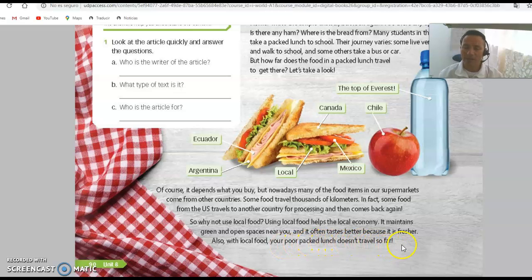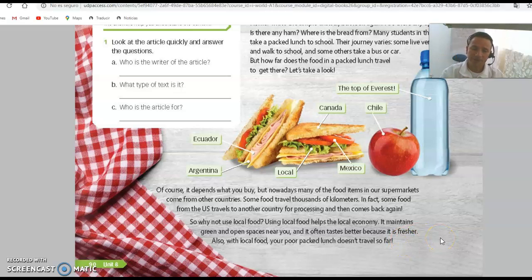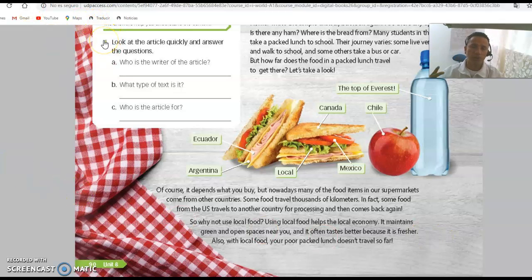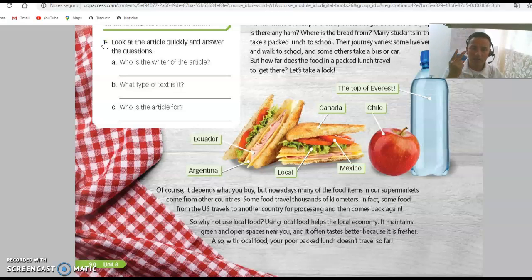Also, with local food, your packed lunch doesn't travel so far. So you listen and then you repeat — it's not complicated. Activity four is the reading comprehension. You are going to do exercises one, two, and three. Exercises two and three are on the next page.